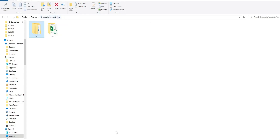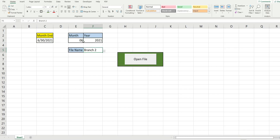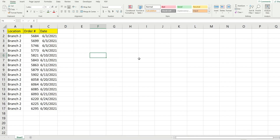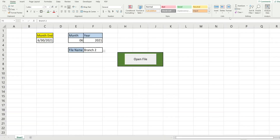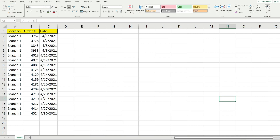What we want to create is code where all we need to do is key in the month end date we want to open the folder path to, then link it to these cells to get a month and year, and then select the file name we want to open. So if I want to open the branch 2 file for June of 2021, all I have to do is click 'Open File' and it opens that particular file. I can just change this — if I wanted to open a file in April for branch 1, I can quickly open the April file for branch 1.